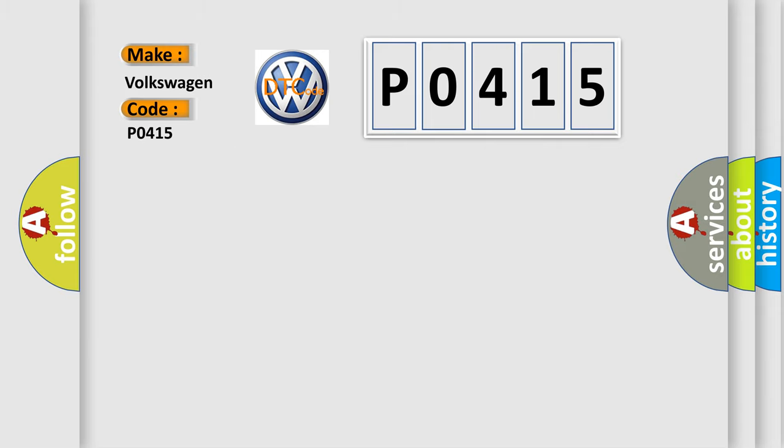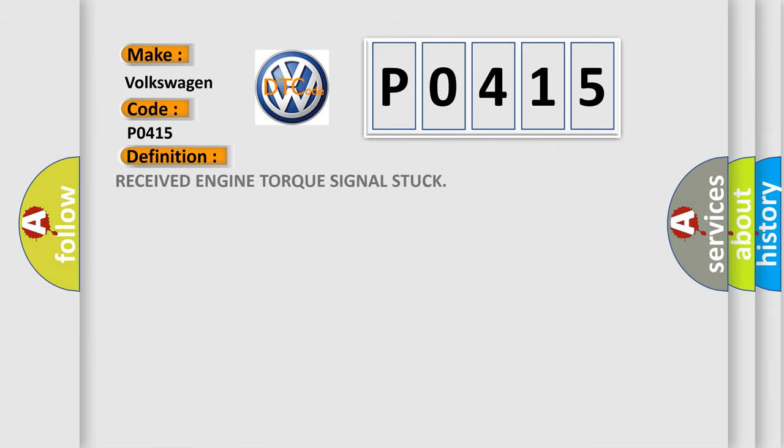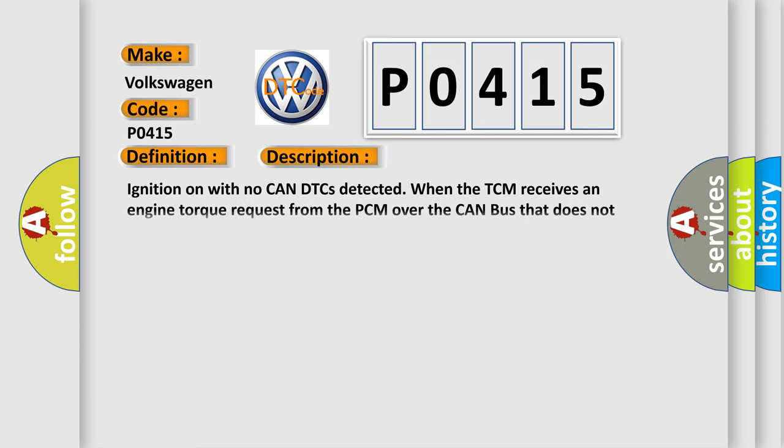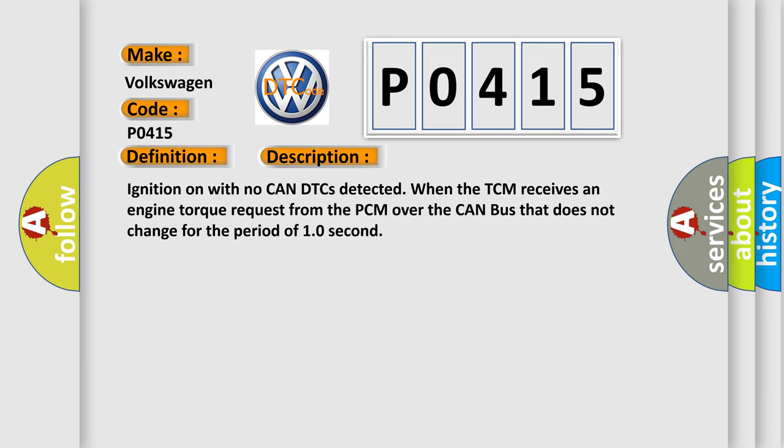The basic definition is received engine torque signal stuck. And now this is a short description of this DTC code. Ignition on with no CAN DTC is detected when the TCM receives an engine torque request from the PCM over the CAN bus that does not change for the period of 10 seconds.